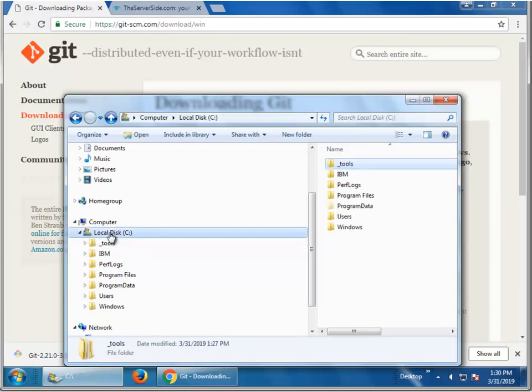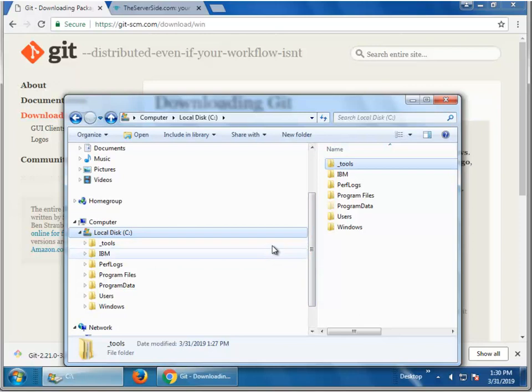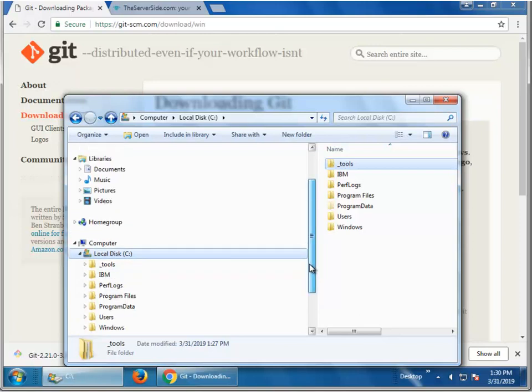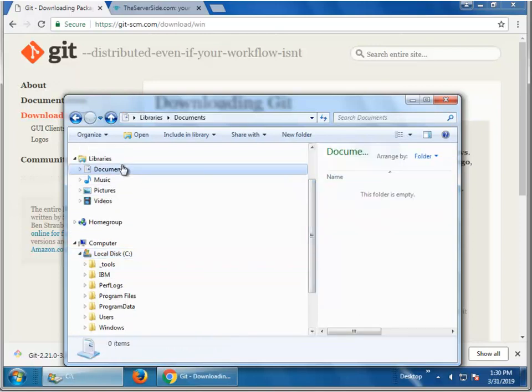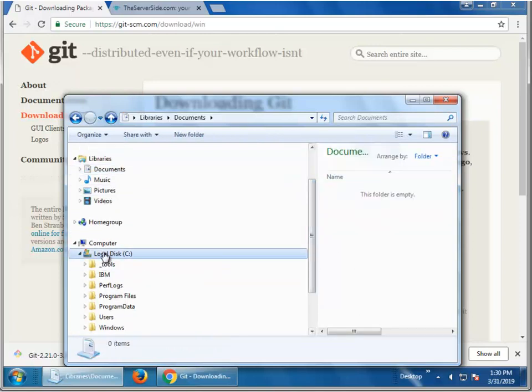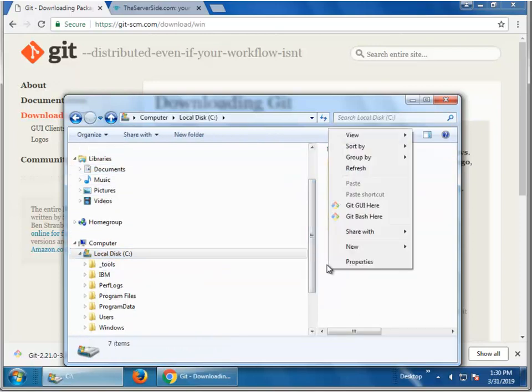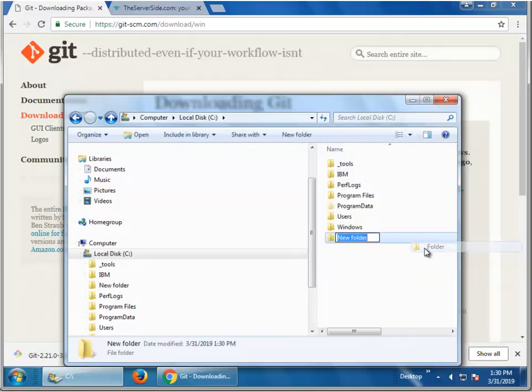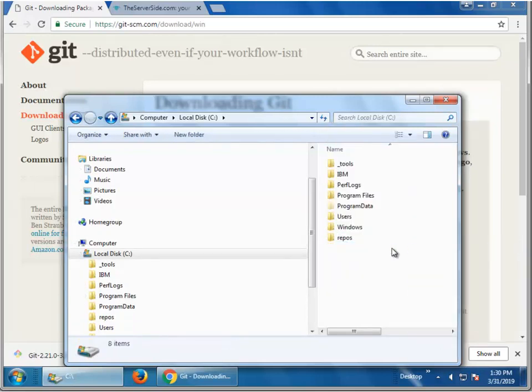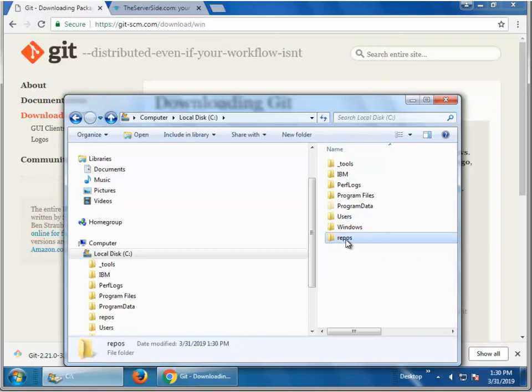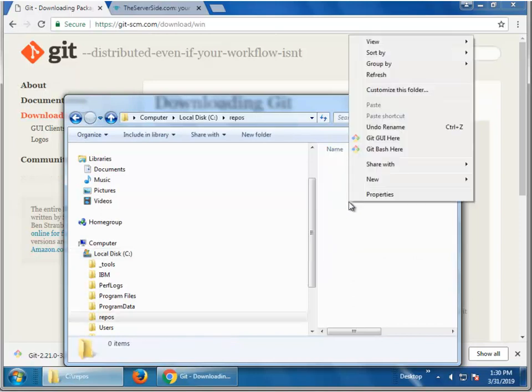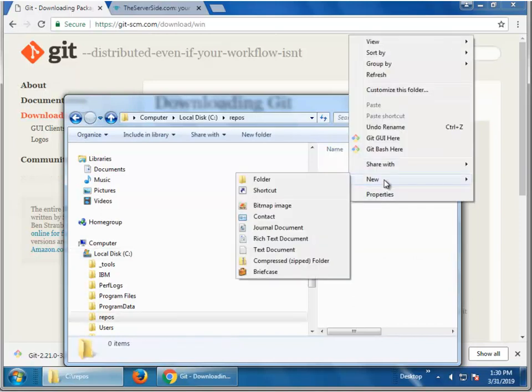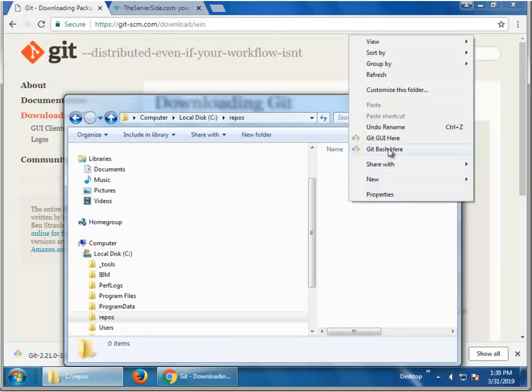And what do you do after you've installed git? Well, maybe you just want to actually do some coding. So, I'm going to go up into my documents folder. Actually, I'm going to do it right from my C drive. Create a new folder. I'll call it repos.